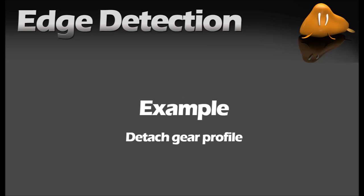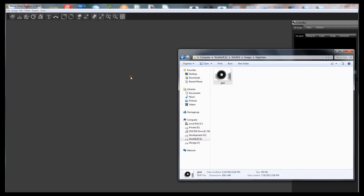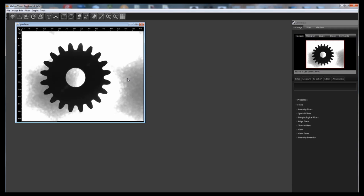We are going to find the edges of an unevenly illuminated gear and we are going to extract the digital representation of the gear from a real image. Just drag your image from your operating system and drop it into the application's canvas.